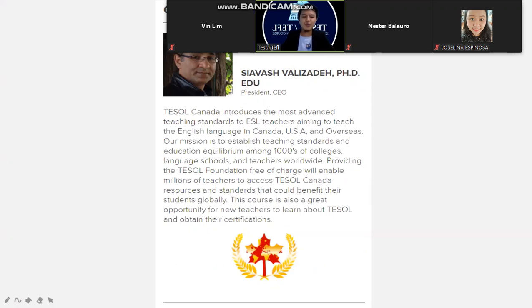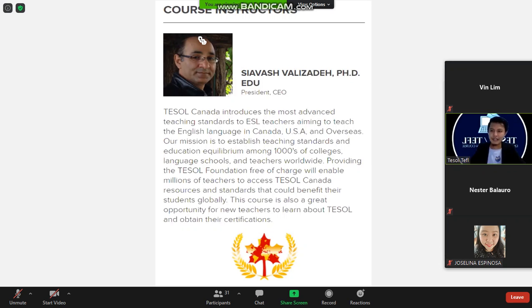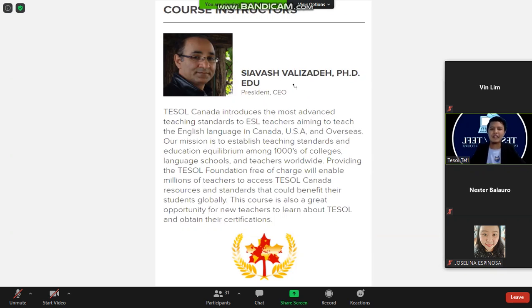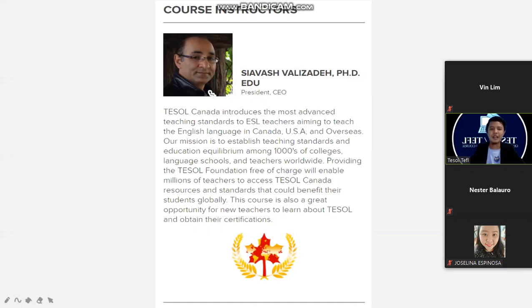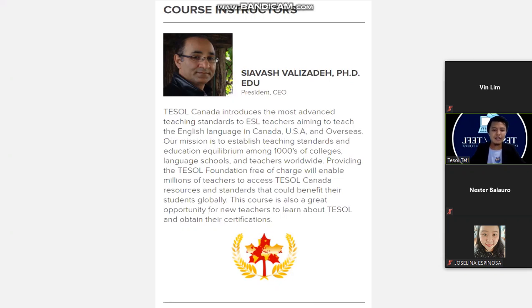The course instructor is the same resource speaker from the Tesla Canada webinar held weeks ago. He holds a PhD in Education and is the CEO and President of Tesla Canada. Tesla Canada introduces the most advanced teaching standards to ESL teachers aiming to teach English in Canada, the USA, and overseas, with a mission to establish teaching standards and education equilibrium among colleges, language schools, and teachers worldwide. Providing the Tesla Foundation free of charge enables millions of teachers to access Tesla Canada resources.